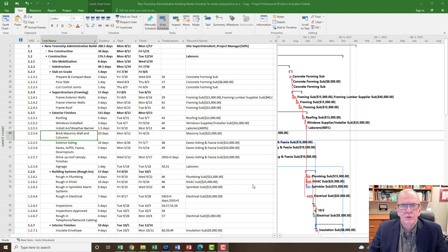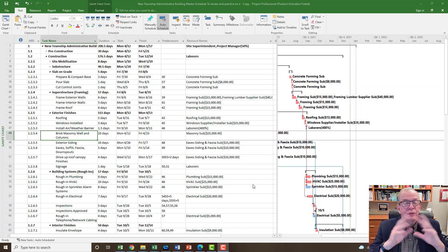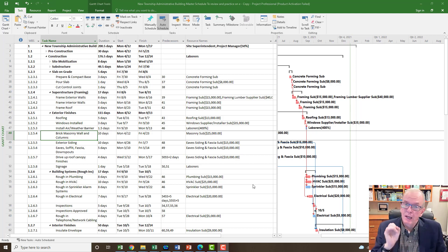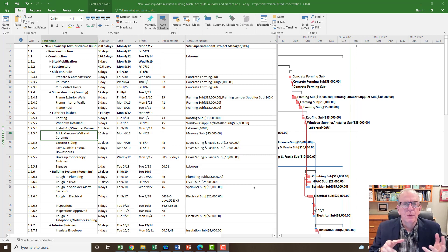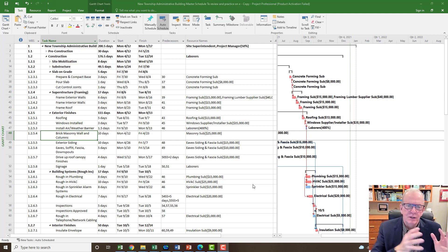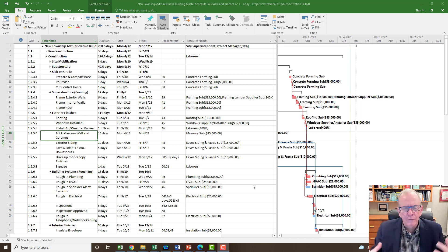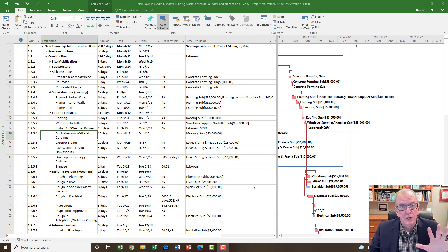If you're a power user of Microsoft Project and you use it frequently, you'll appreciate the fact that you can record a whole series of steps and either use a shortcut like the Control key, or just click up onto the Macros menu and select from one of your recorded macros to perform those operations. Macros can be a real godsend.